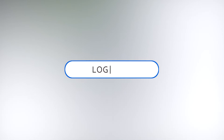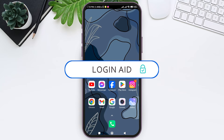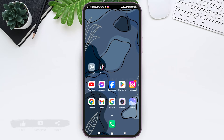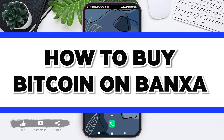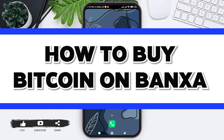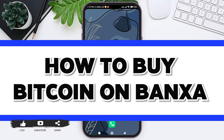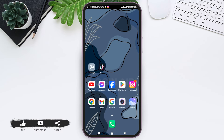Hey guys, welcome back to our YouTube channel Login Aid. Today in this video I am going to show you how to buy Bitcoin on Banxa. Banxa is a world-leading crypto solution for buying Bitcoin.